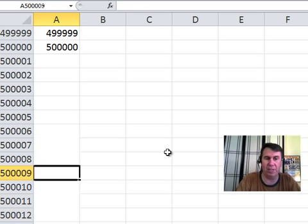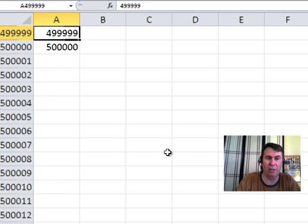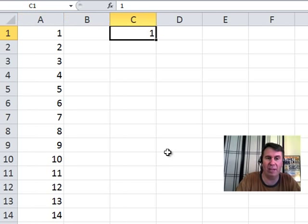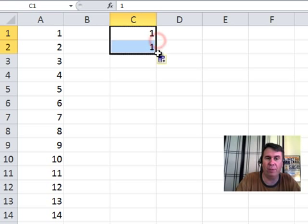And hey, while we're talking about that, here's another one. Lots of times I talk about when you do the 1, grab the fill handle and drag, it does 1, 1, 1, 1, 1.